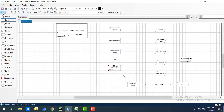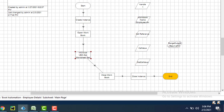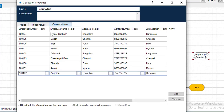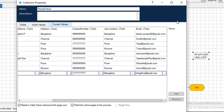Let's run the process to see the output. The process execution started, and Get Worksheet Range as Collection executed successfully. Opening the range output collection and checking current values, all values from A1 to F10 have been collected and stored. The first row has been correctly treated as column headers.